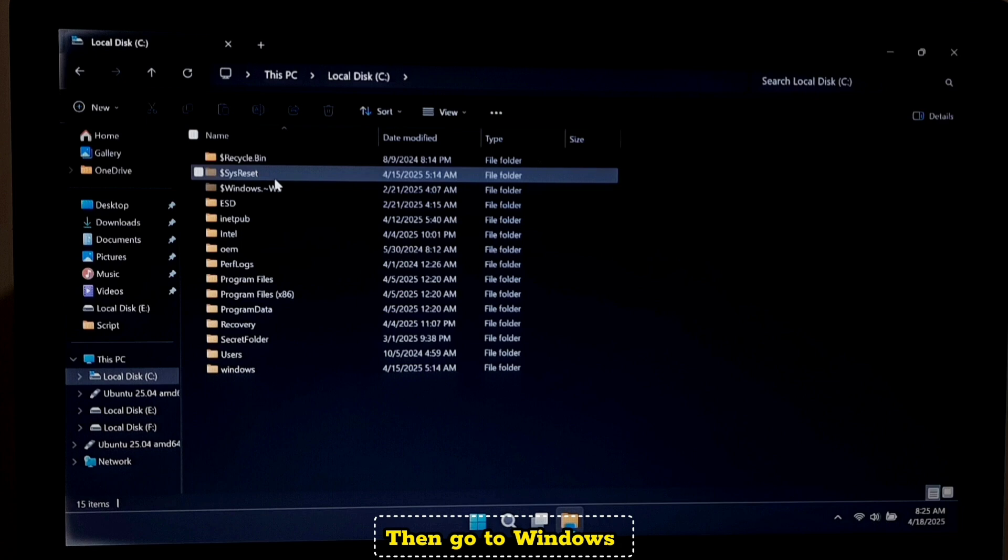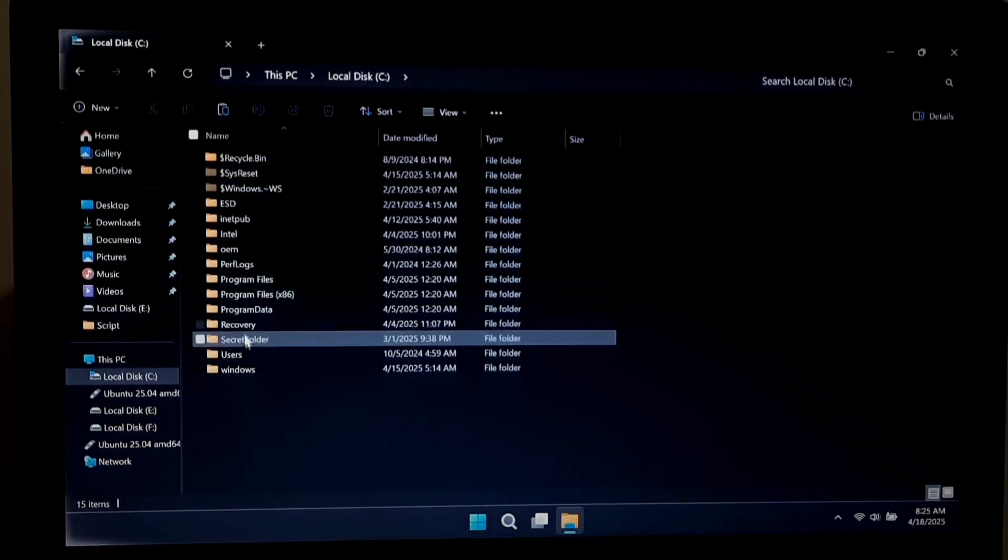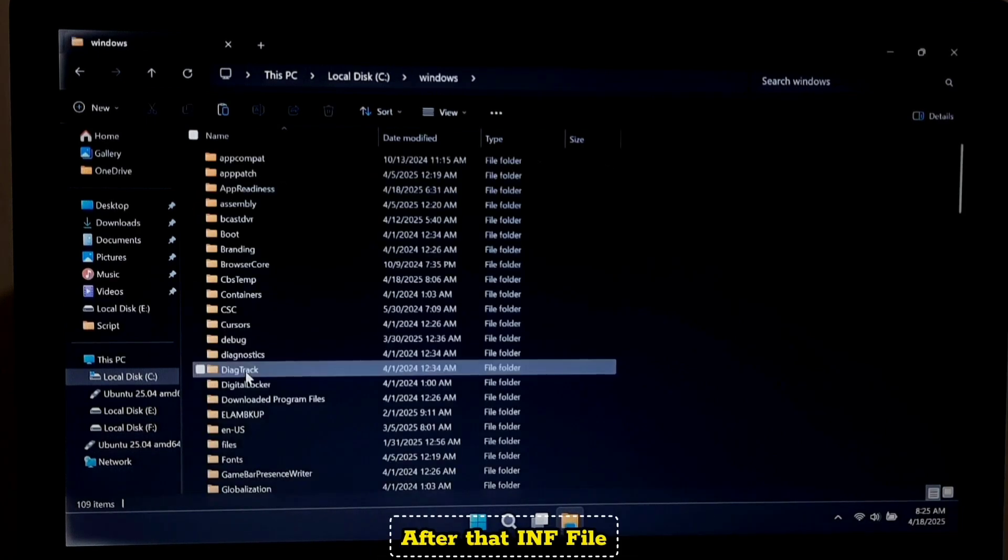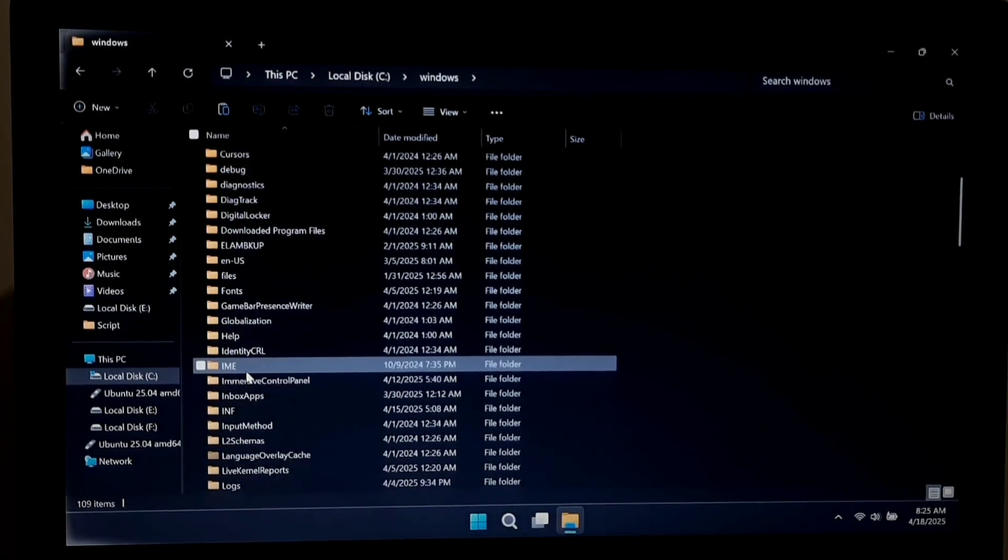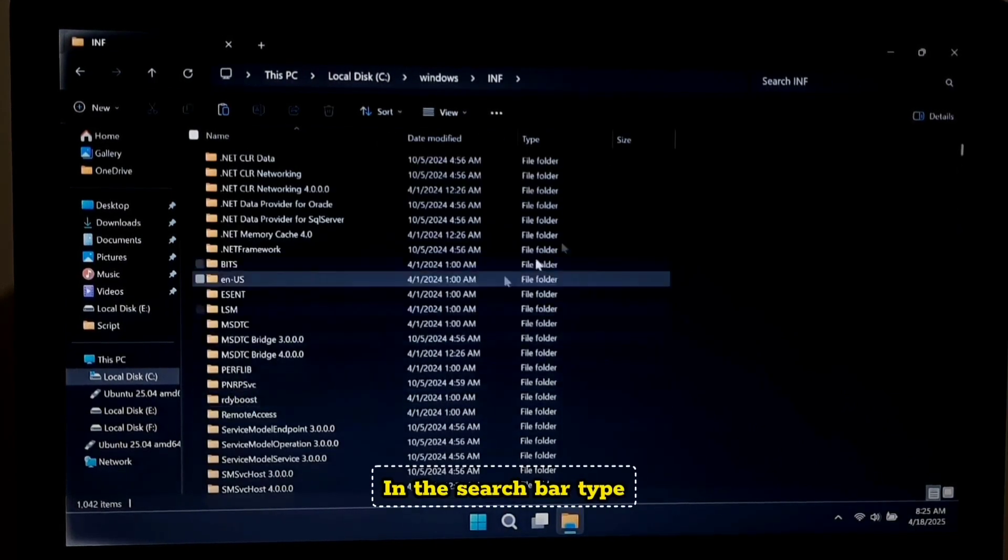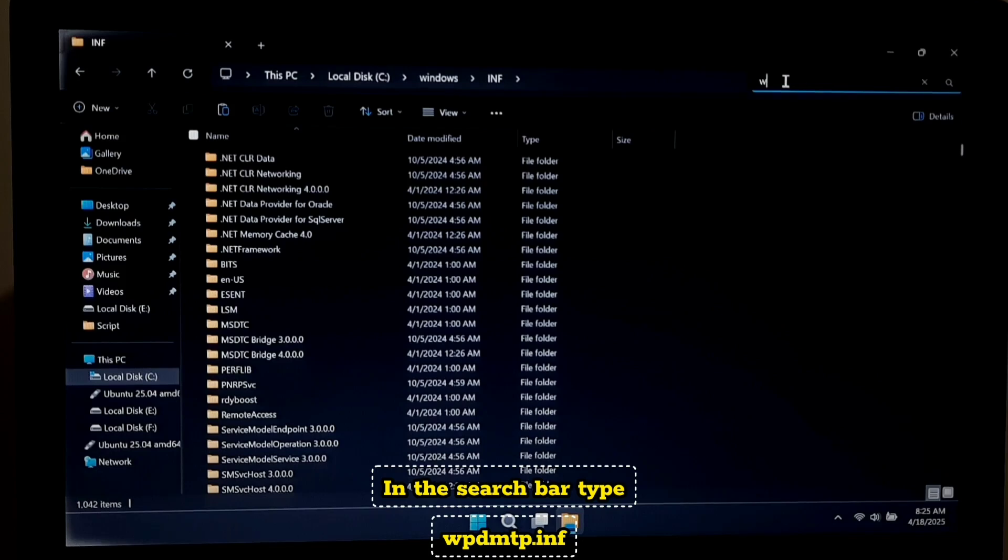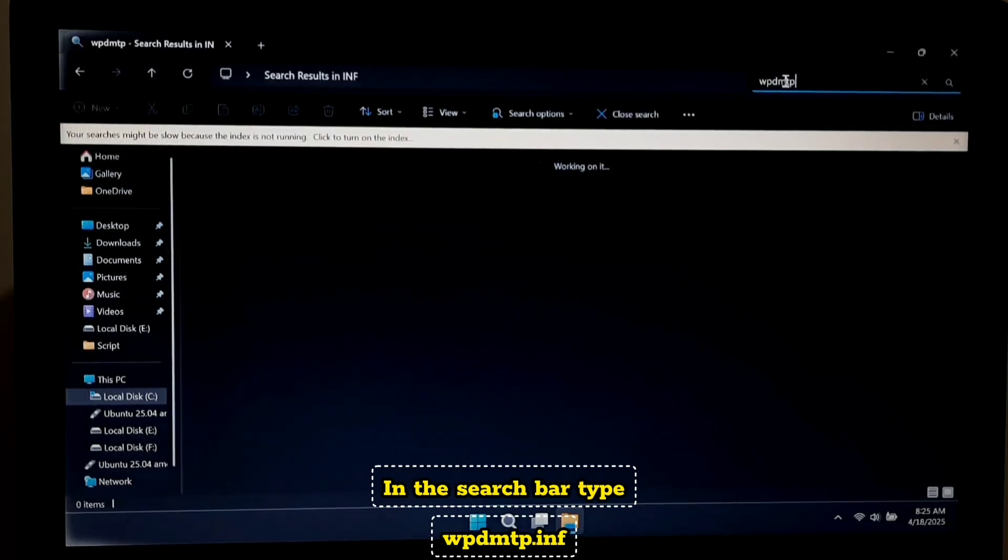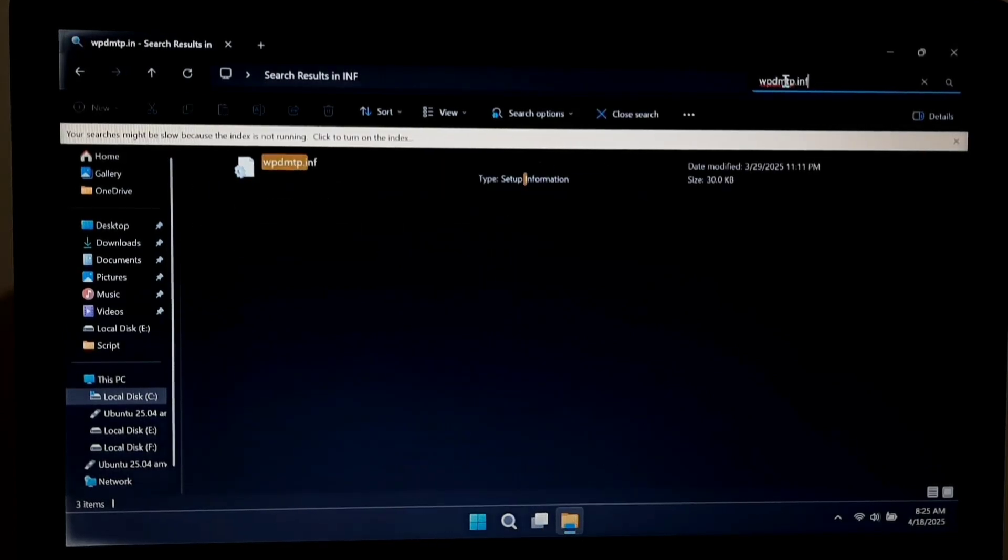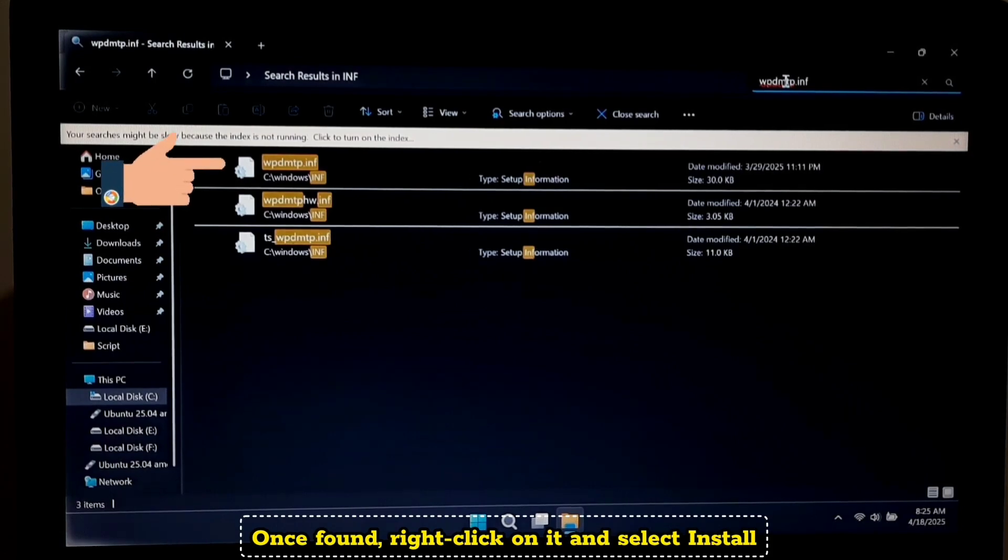Then Windows, after that INF. In the search bar, type wpdmtp.inf. Once found, right-click on it and select install.